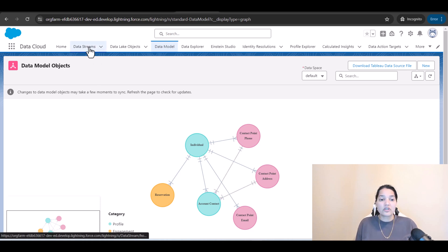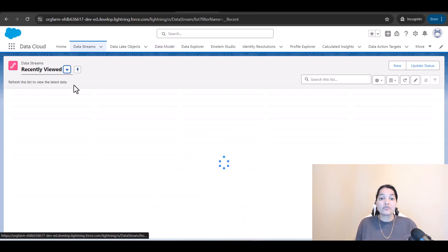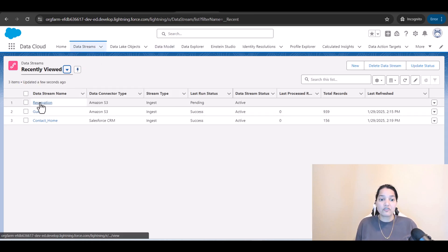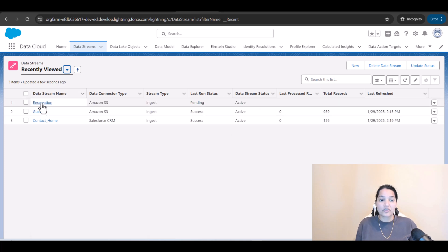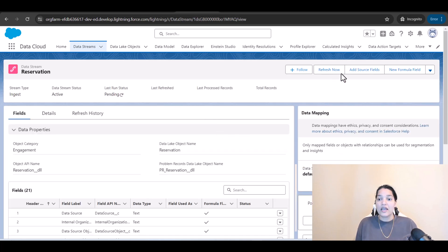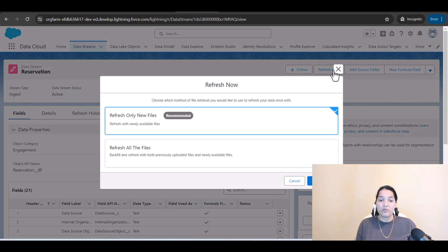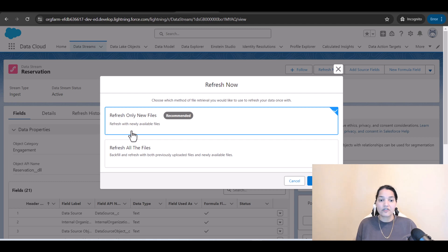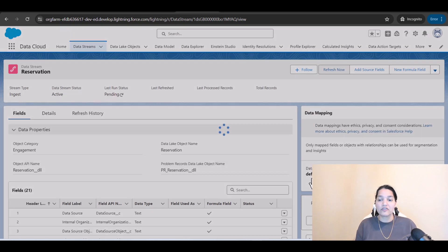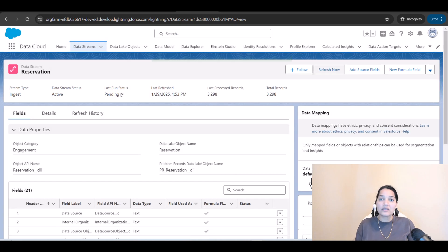Now we need to do a refresh to bring the data. We'll go ahead and click on Reservation and click Refresh Now — refresh only new files. What this will do is bring the latest data from Amazon S3 into our data cloud.